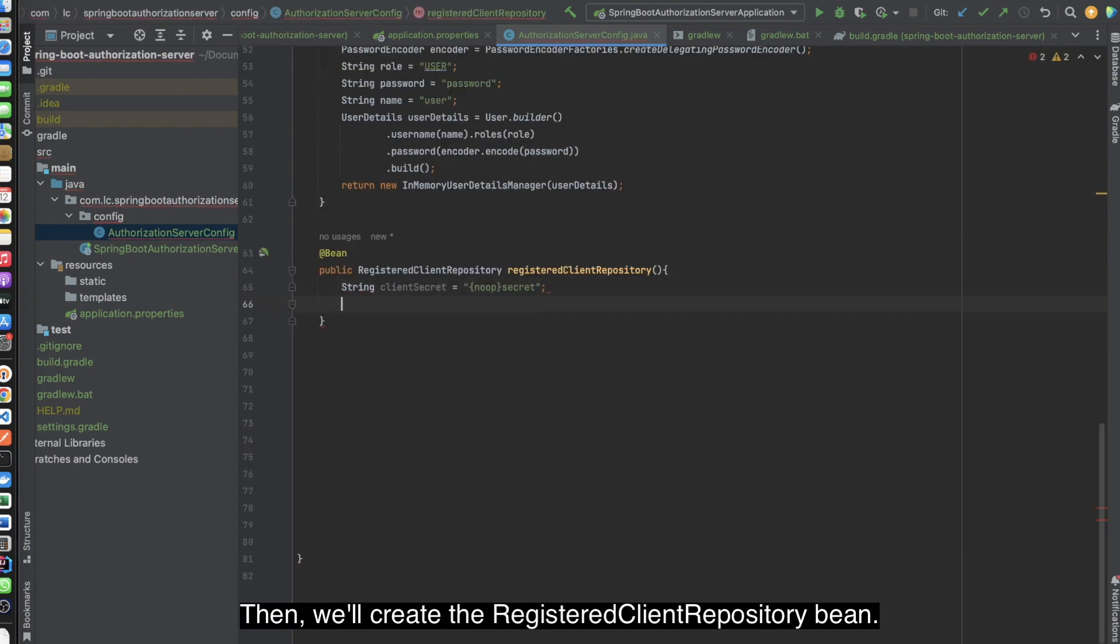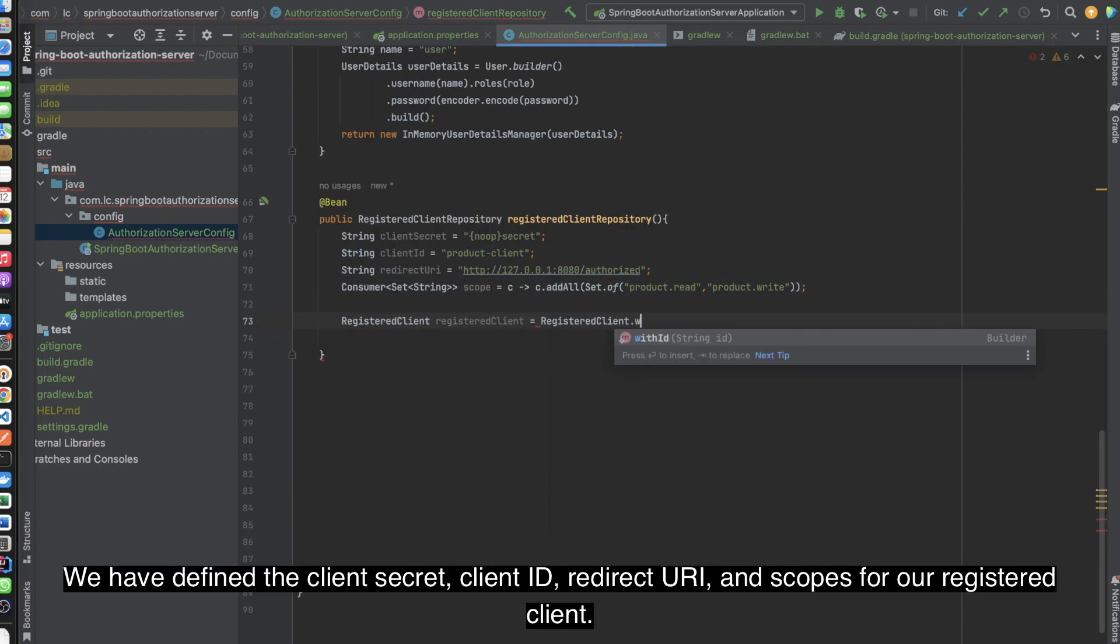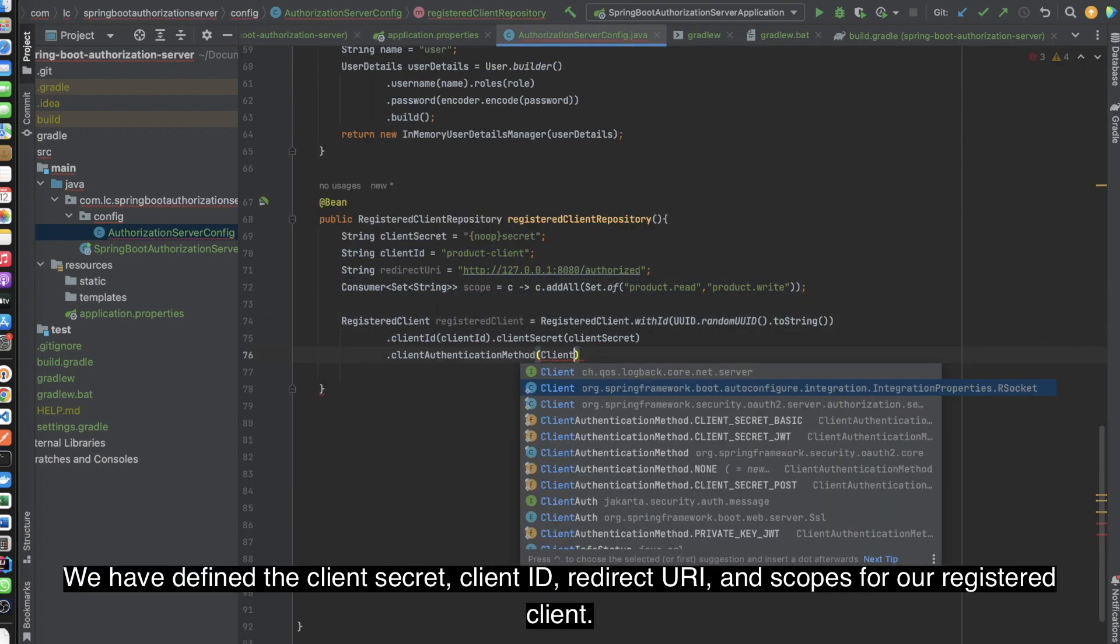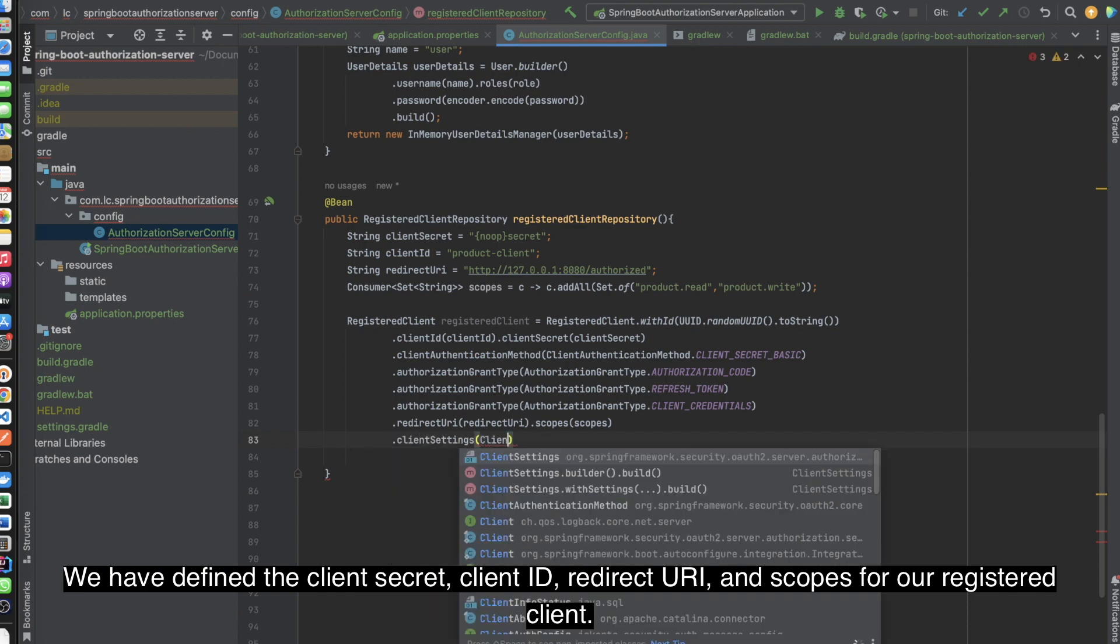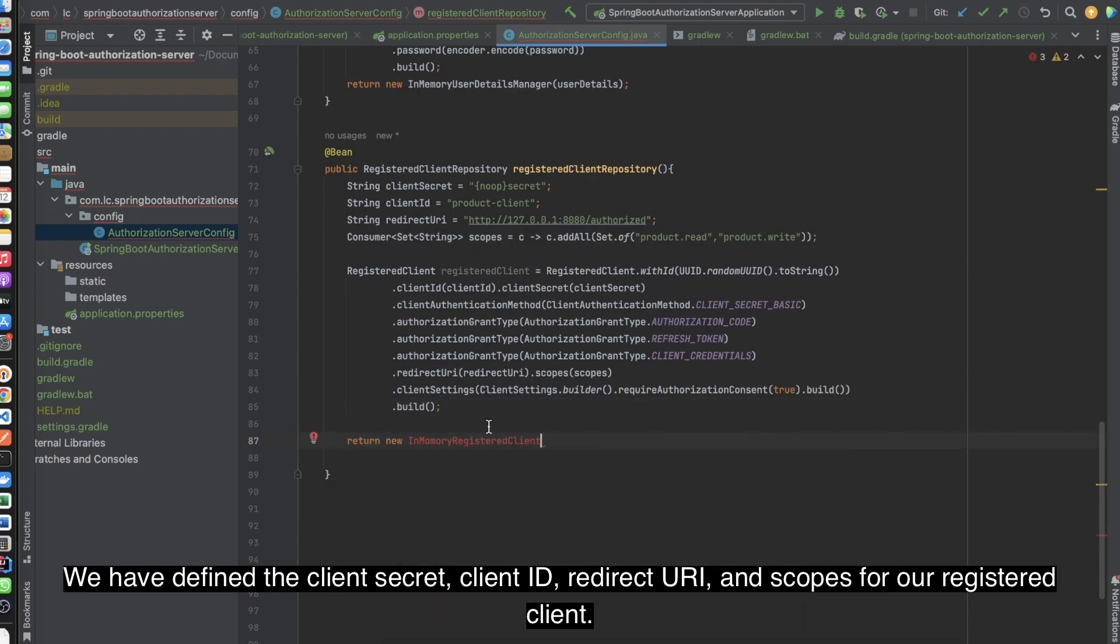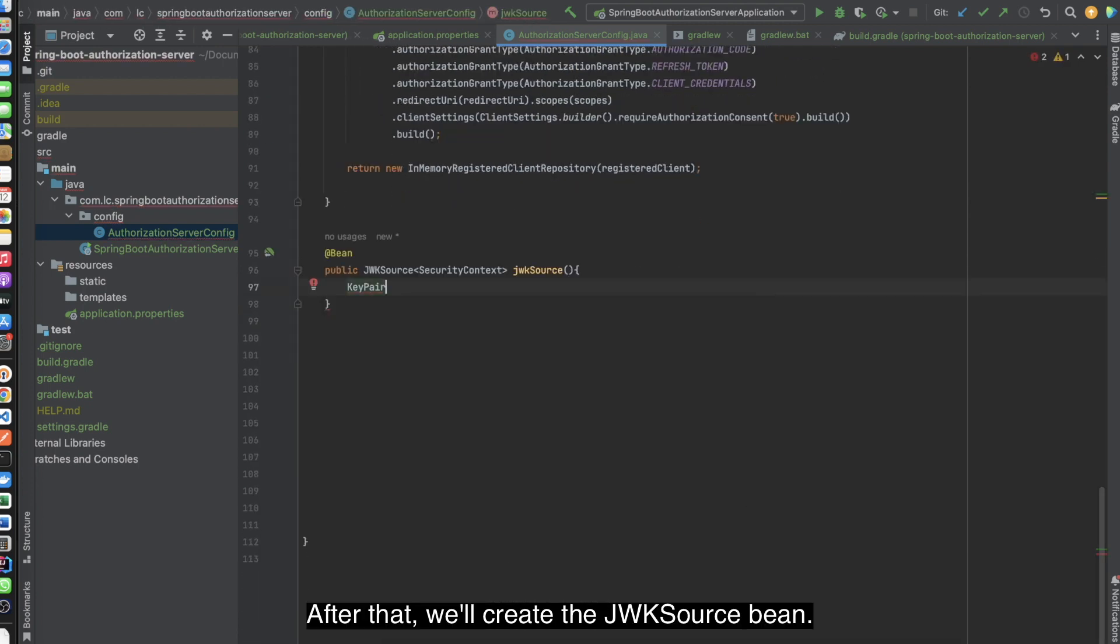Then, we'll create the registered client repository bean. We have defined the client secret, client ID, redirect URI, and scopes for our registered client.